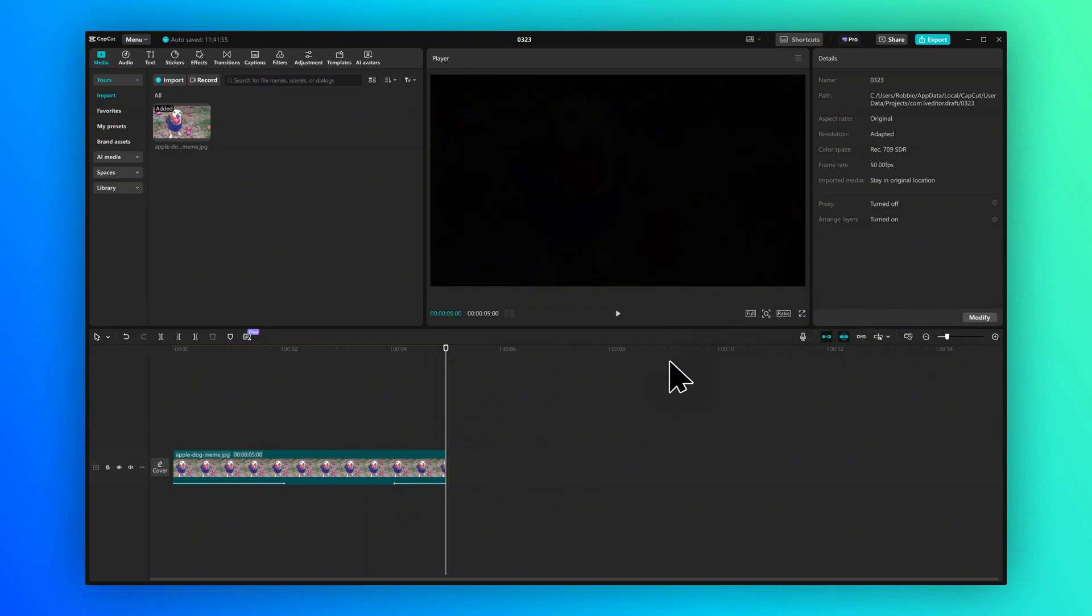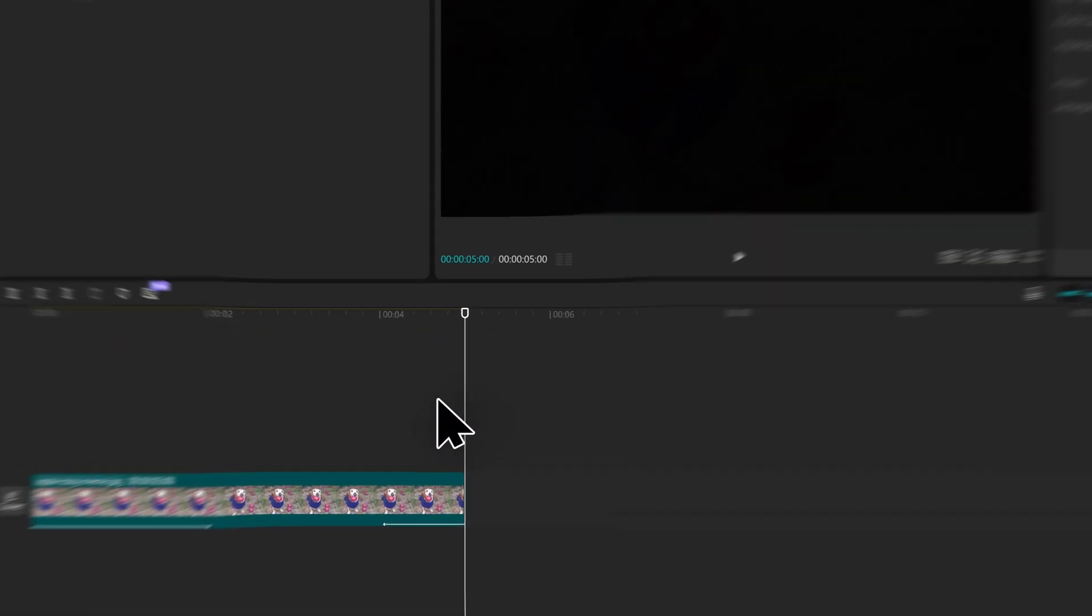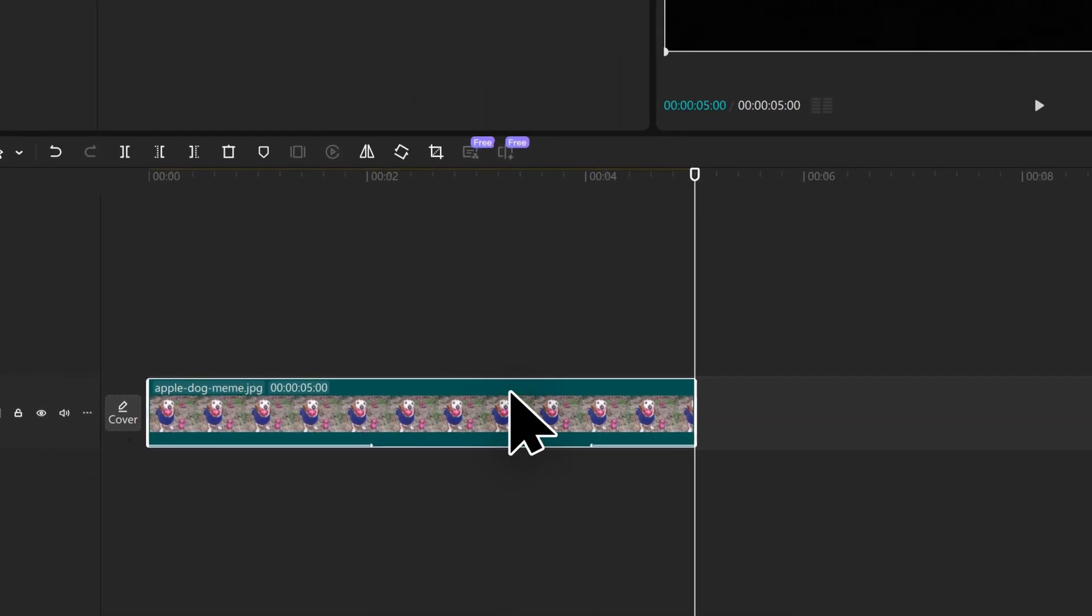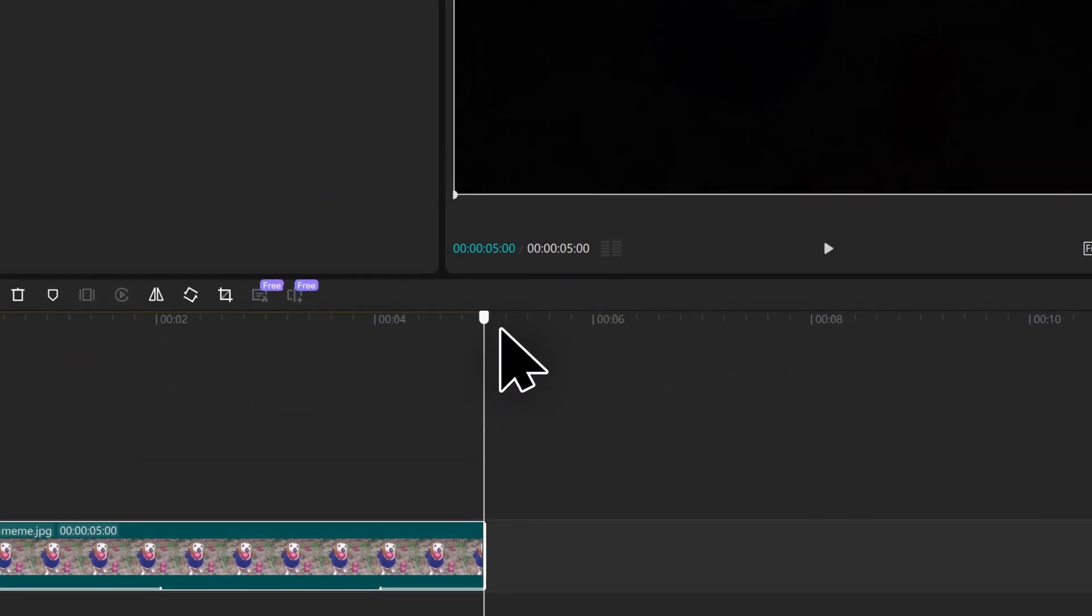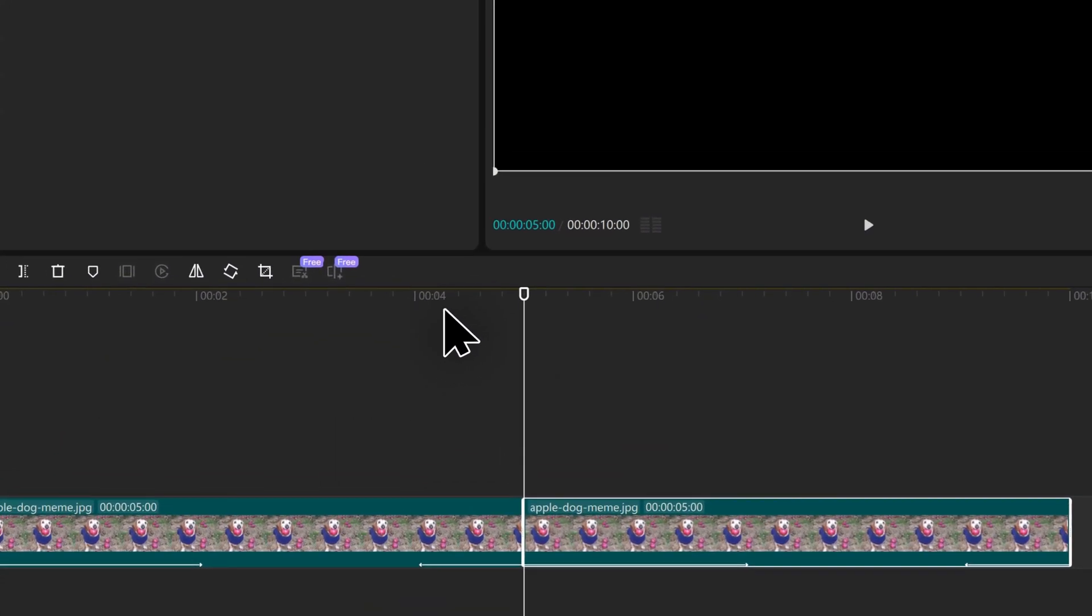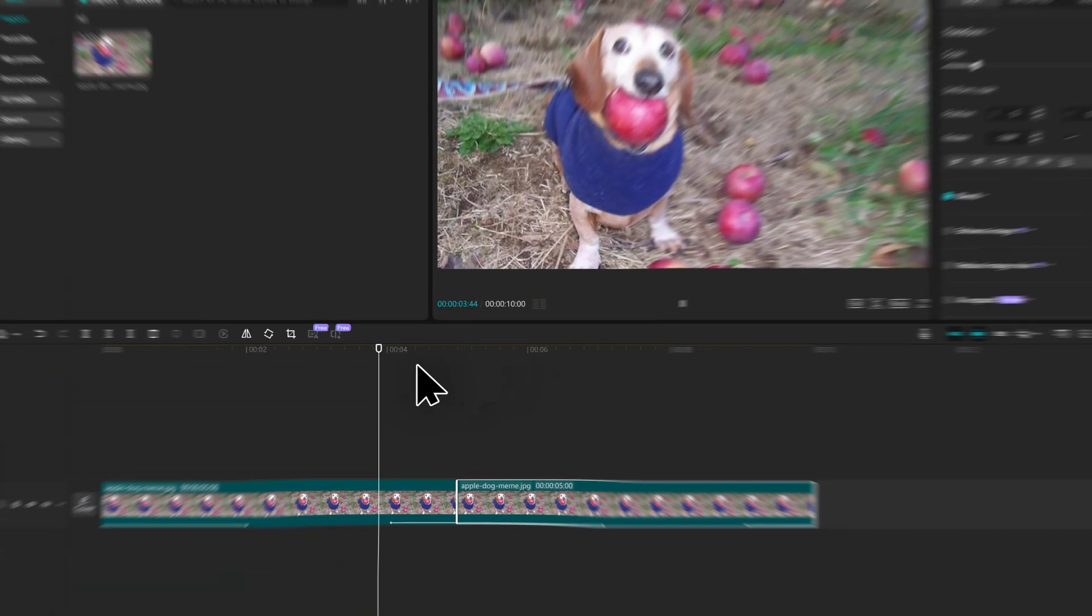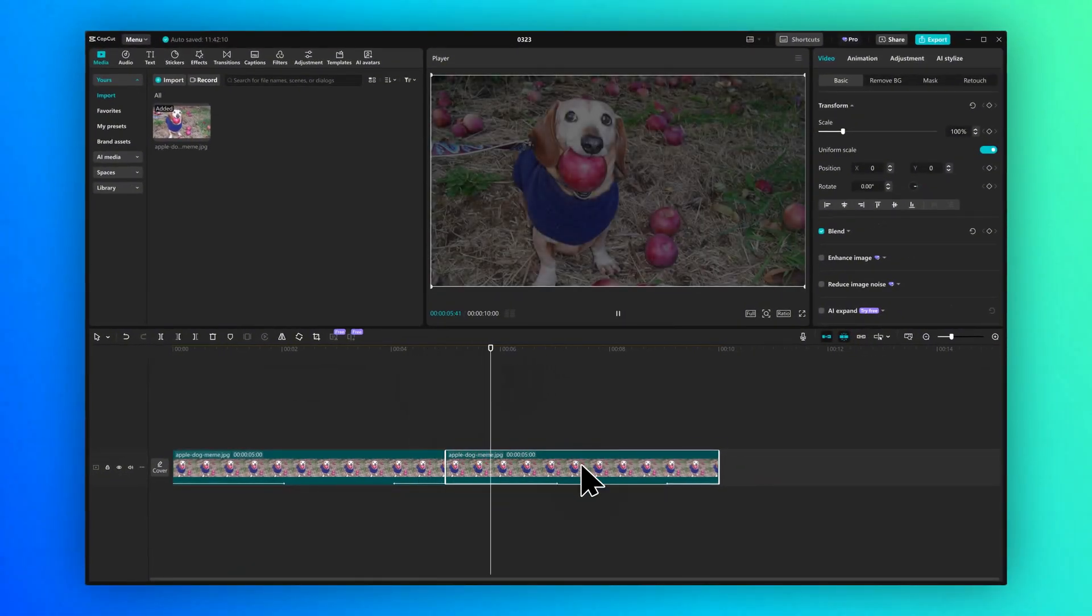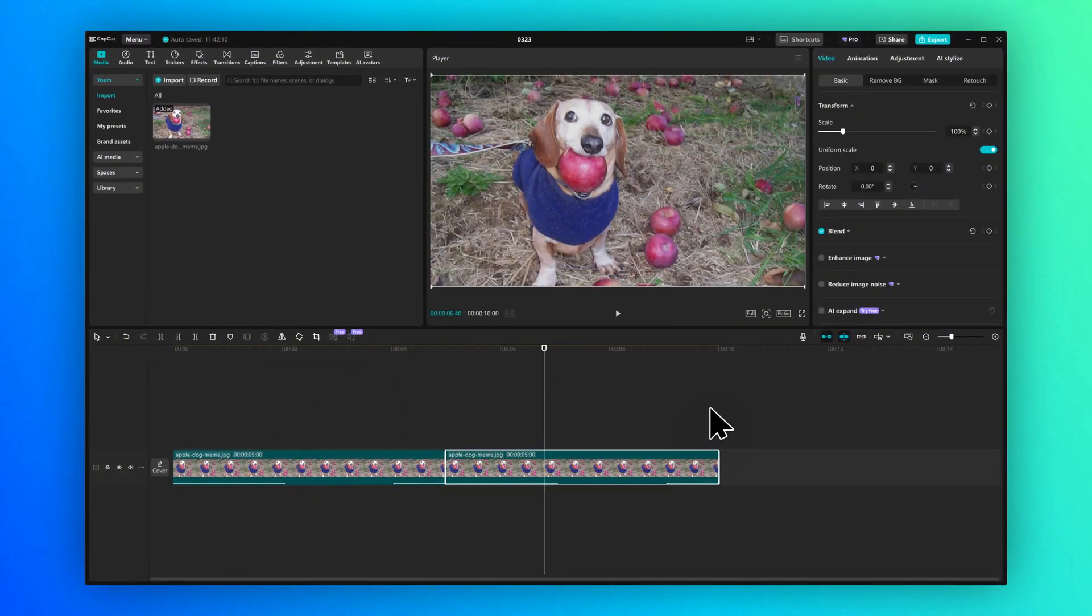So there you go guys, super simple. If you want to, you can obviously add another clip next to this one. And then for example, it will fade out and then fade back in with your next clip. So there you go guys, I hope this was helpful and I'll catch you again soon.